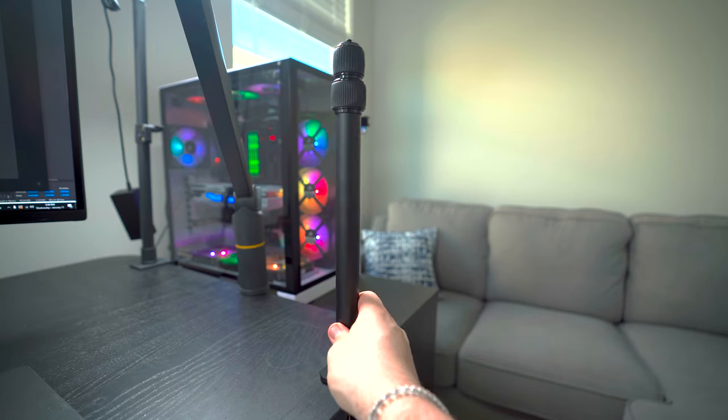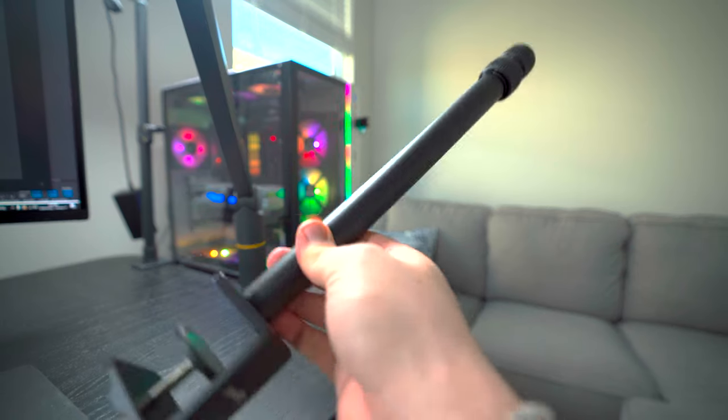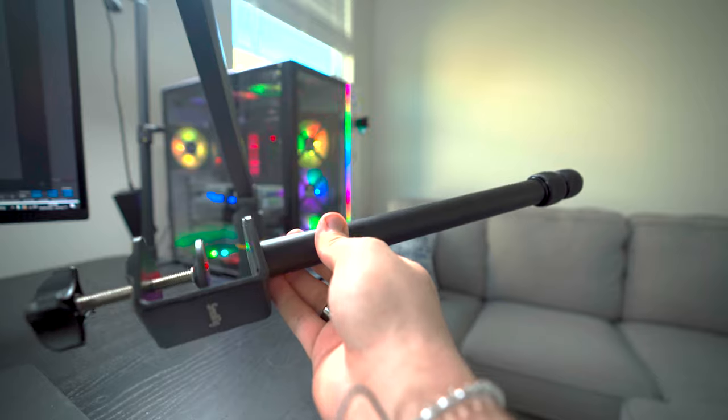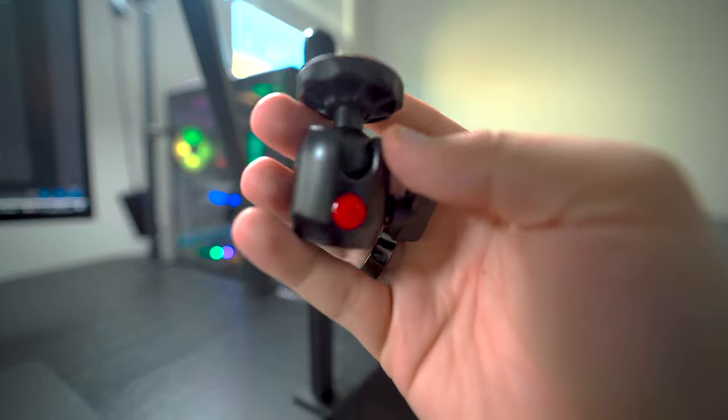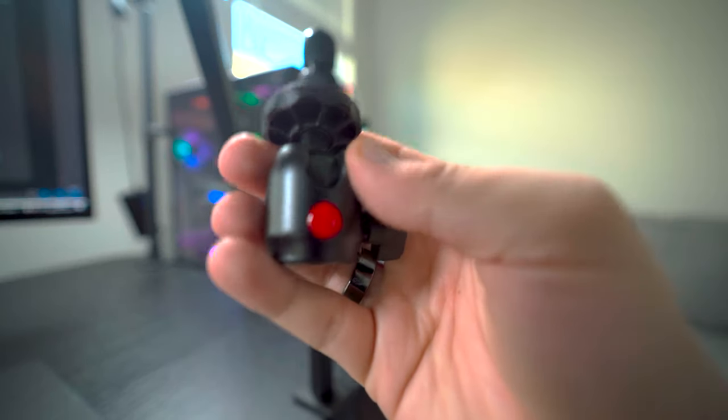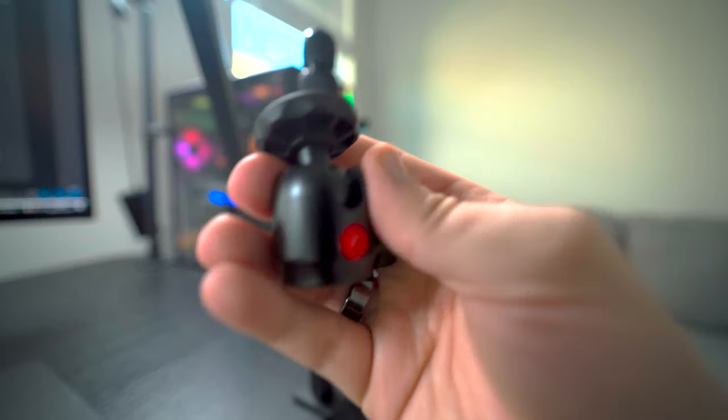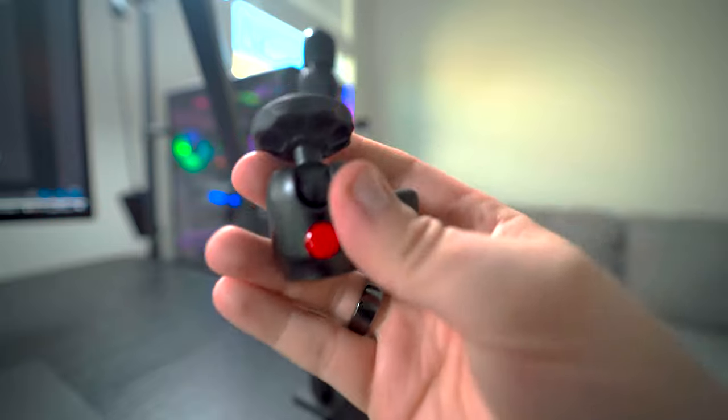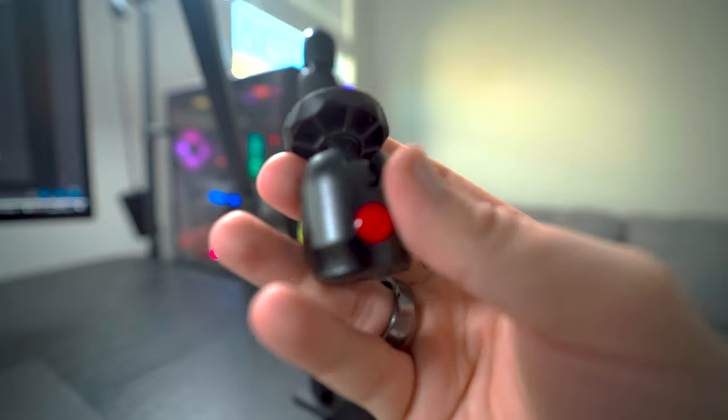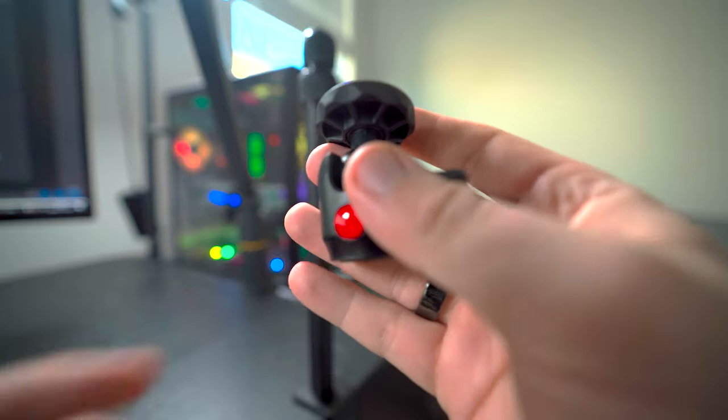So if you are in content creation, you are going to want to pick this up. Let me tell you why. First off, it includes a detachable quarter-inch 360-degree rotatable ball head. Sounds like a lot, but really...